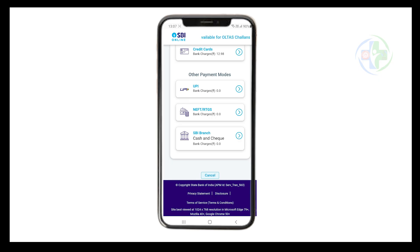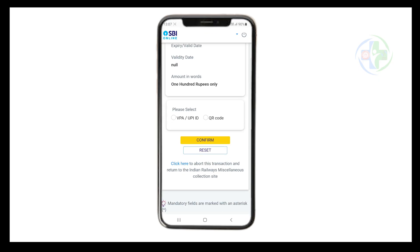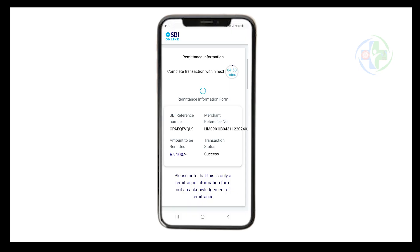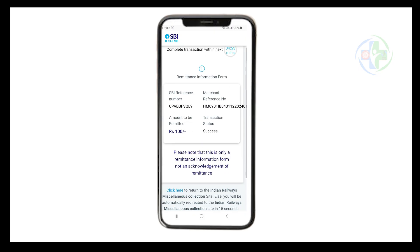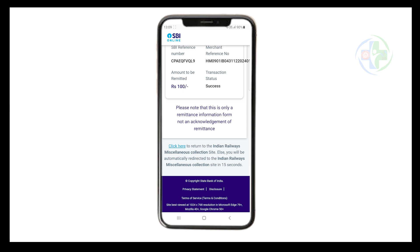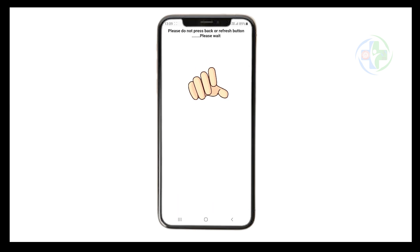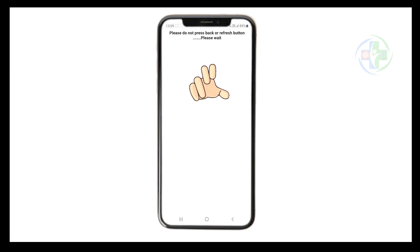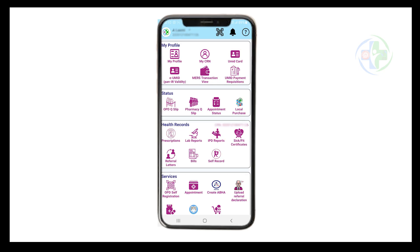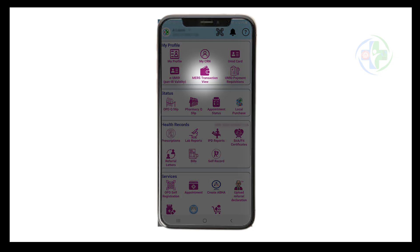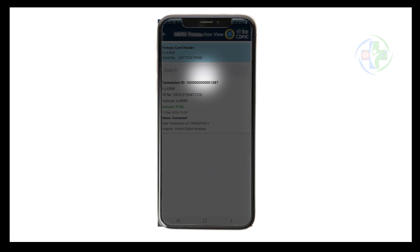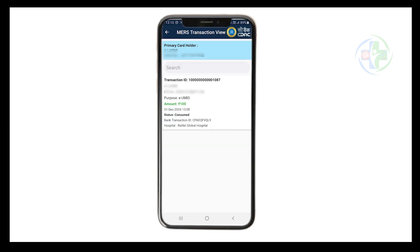Through UPI also you can make a payment. Select your preferred payment method — in this case, payment via UPI QR code is selected. After successful payment, the confirmation message will appear. Click on 'Click here to return to Indian Railways' button. The process for getting the EUMIT digital card is now completed. You can view your transaction details in the My Profile section even after completion of the transaction.